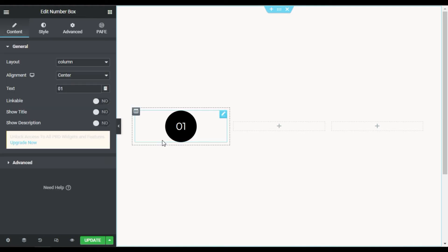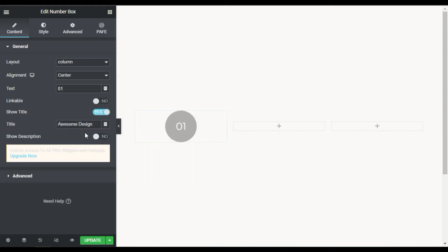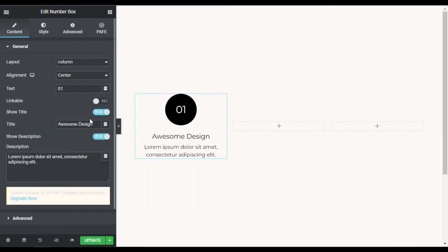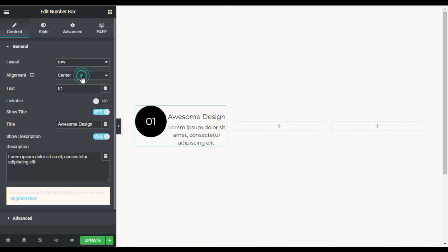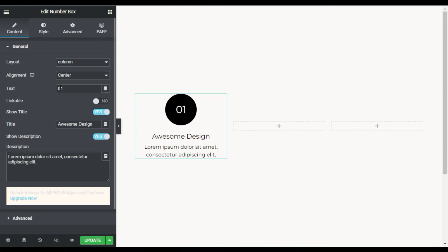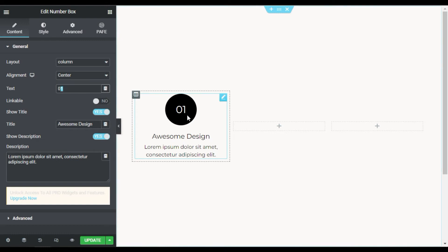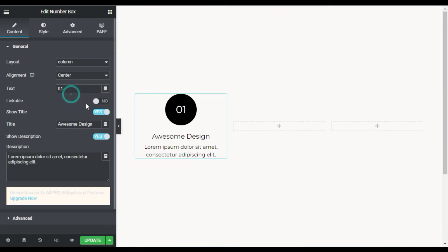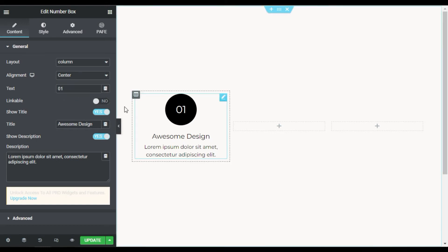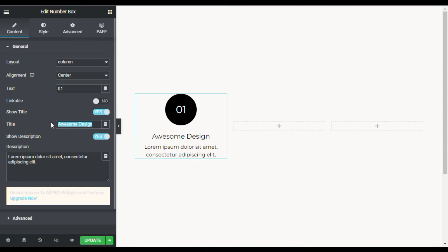By default it looks like that. You can make it linkable and also show title and description. I will show title and description. You can change its layout to row so it will look like that, but for now I will make it column. You can change its alignment and also the text. I will just change the title to 'Box One'.